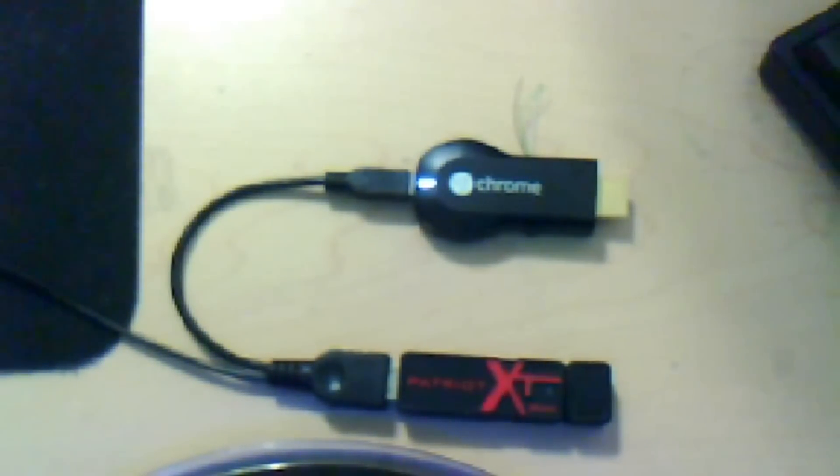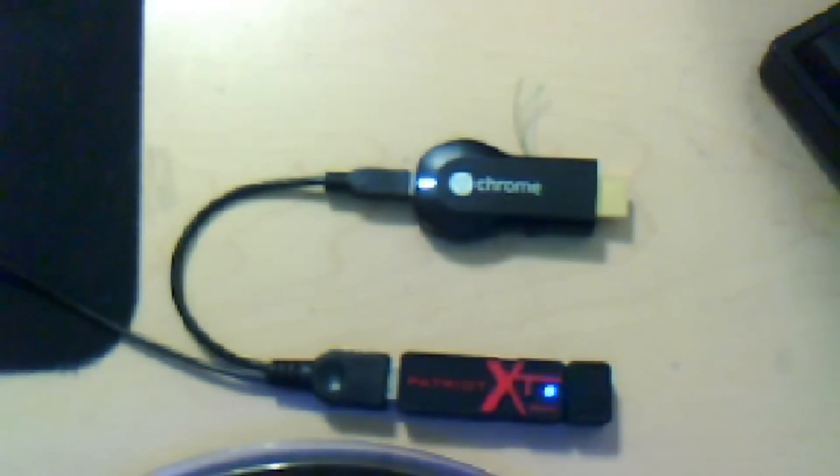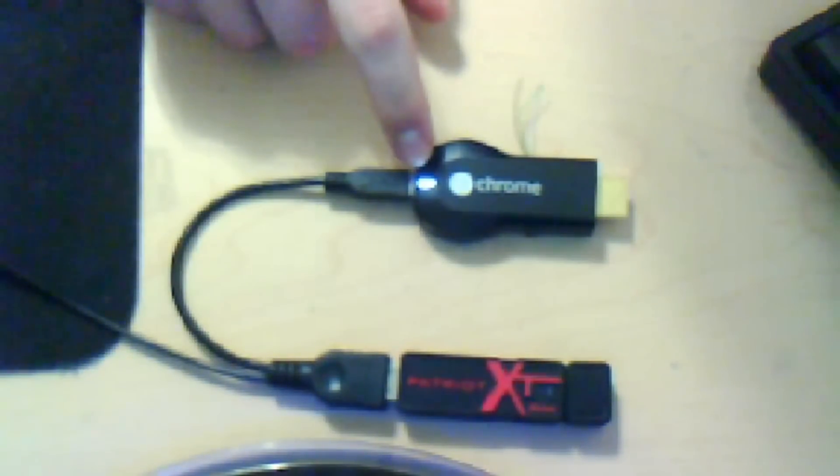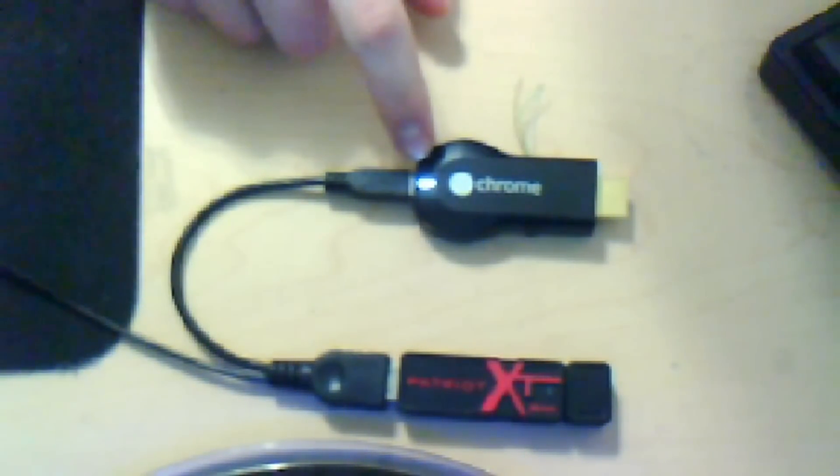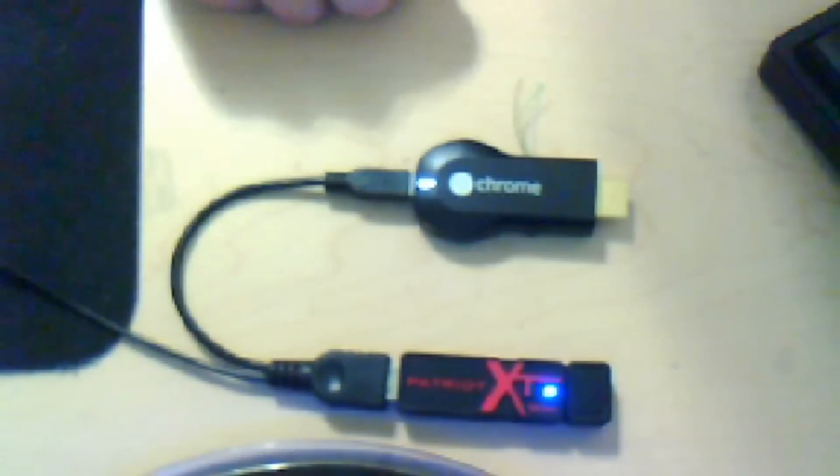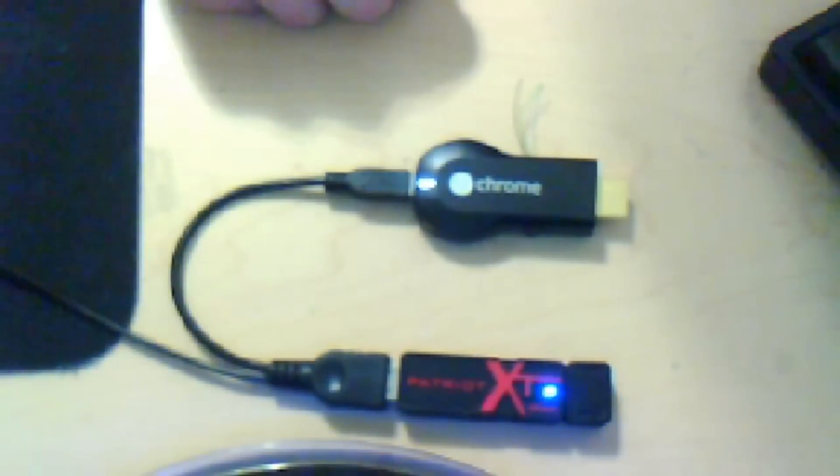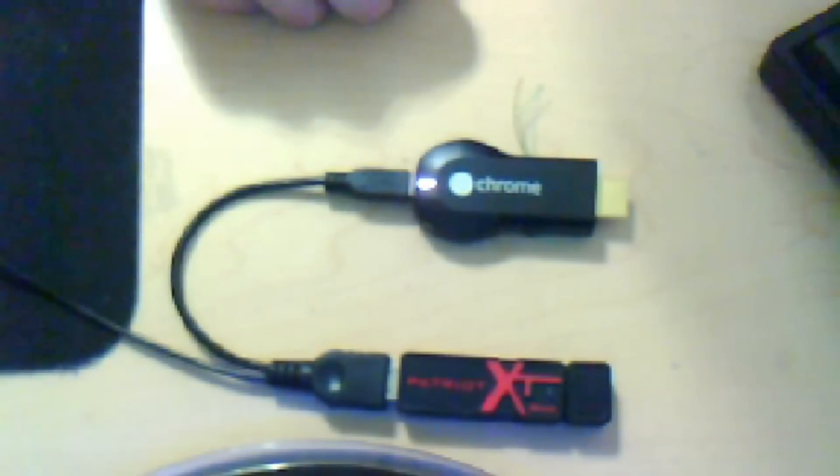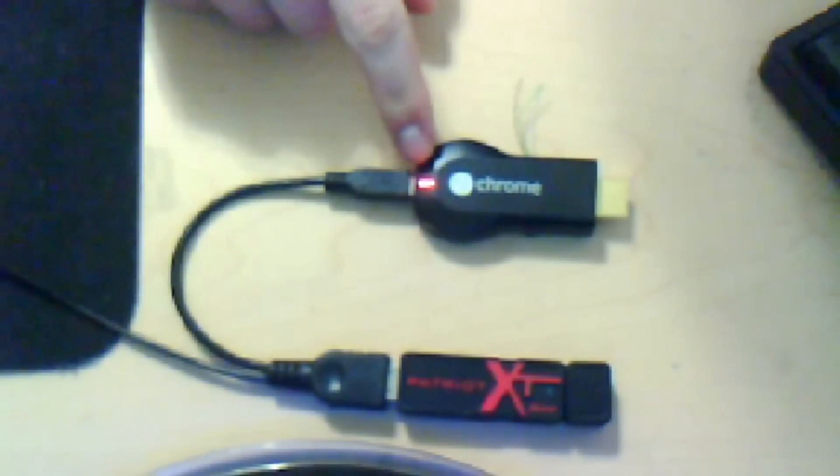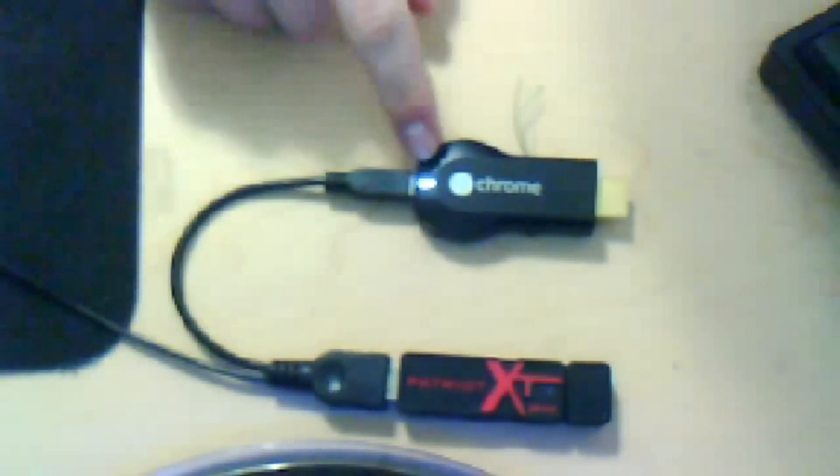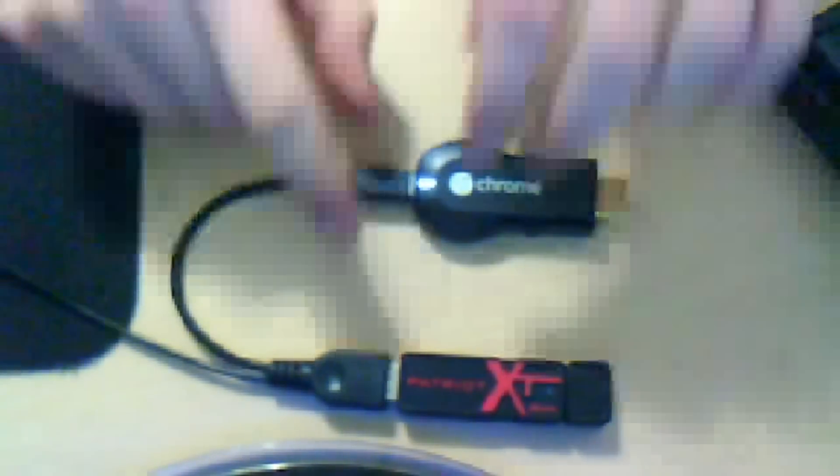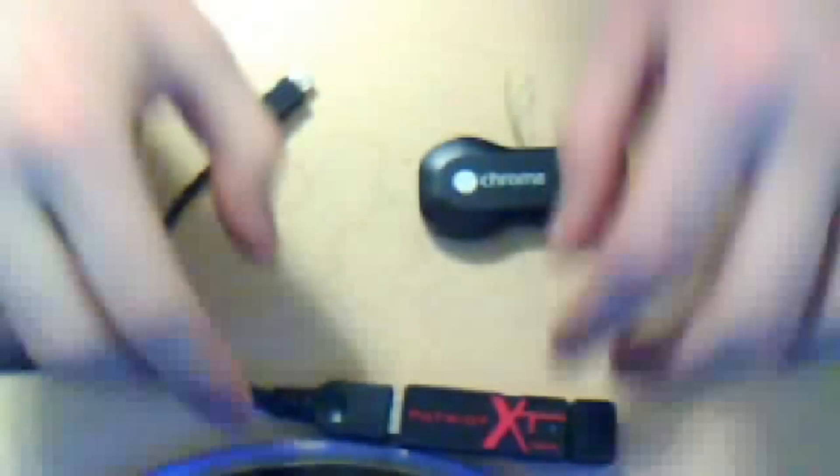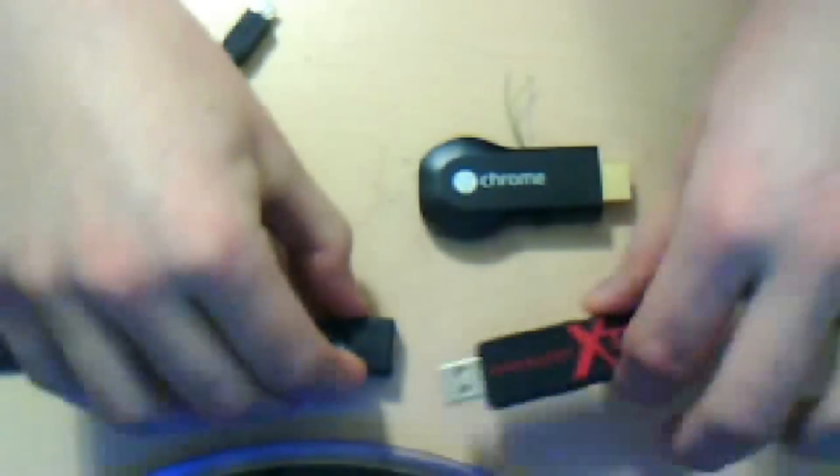You will know when it is done because you will see the Chromecast restart, and you can tell it restarts by watching the LED. So if you watch here, in a minute, we will see it restart. And when it goes pink like that, and then red and white again, that's how we know it restarted. So now we can unplug the Chromecast, take the jump drive, and plug it back into our computer so we can put the ROM on it.